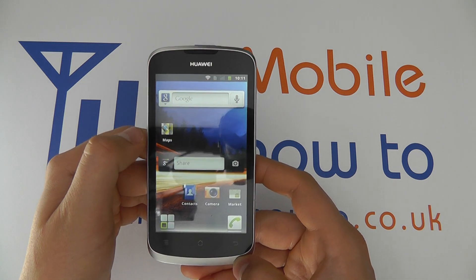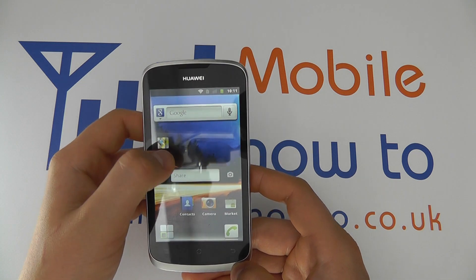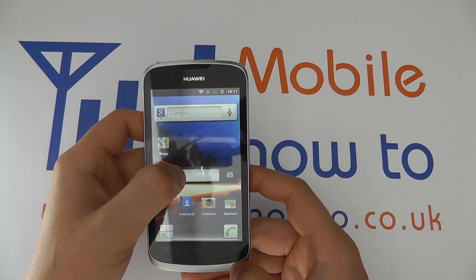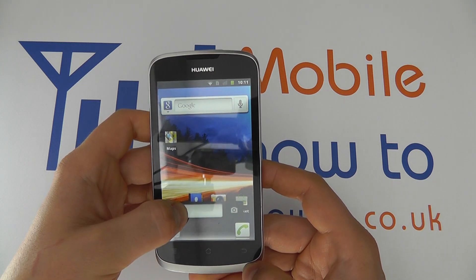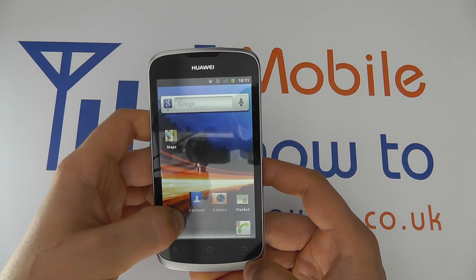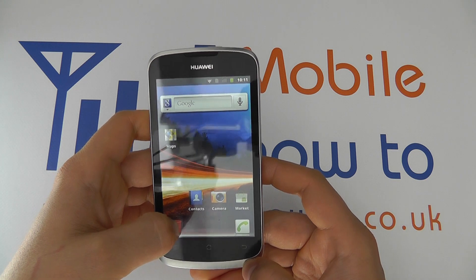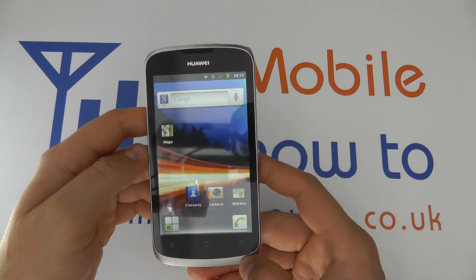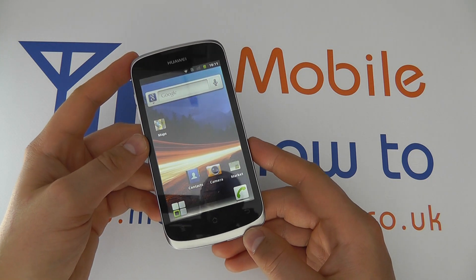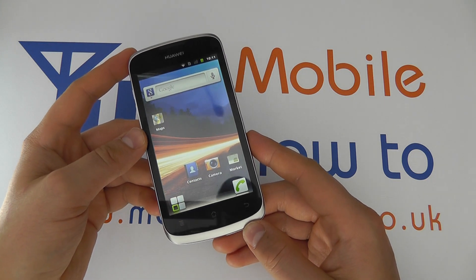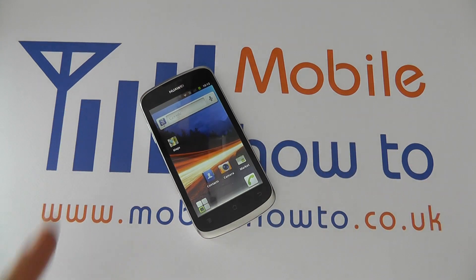For widgets it's the same principle — press and hold, the waste paper basket will appear, drag it down to it, and then release when you're happy. And that's widgets removed from your home screen on the Huawei Ascend G300.